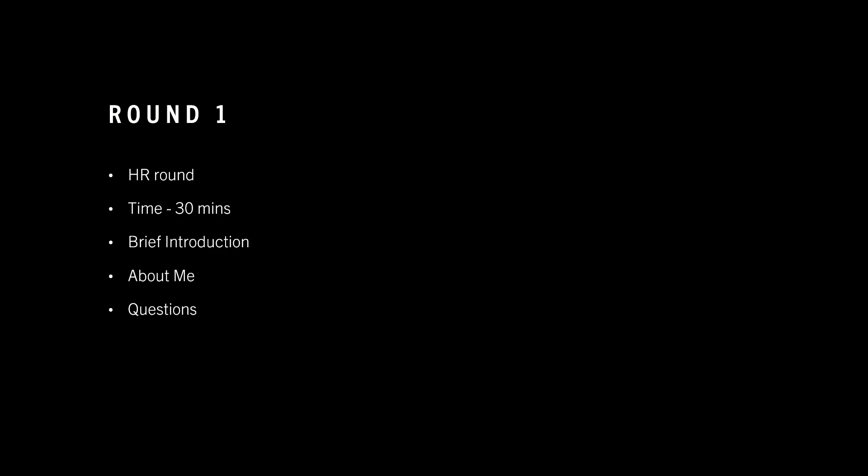Then there were some behavioral questions like the last criticism I received and how did I deal with it. Then we had a discussion session where she asked me if I have any questions. It's always good to ask some questions, so I had some questions prepared earlier, like how much travel will be there in the job, what technologies I am going to work with, which programming language.